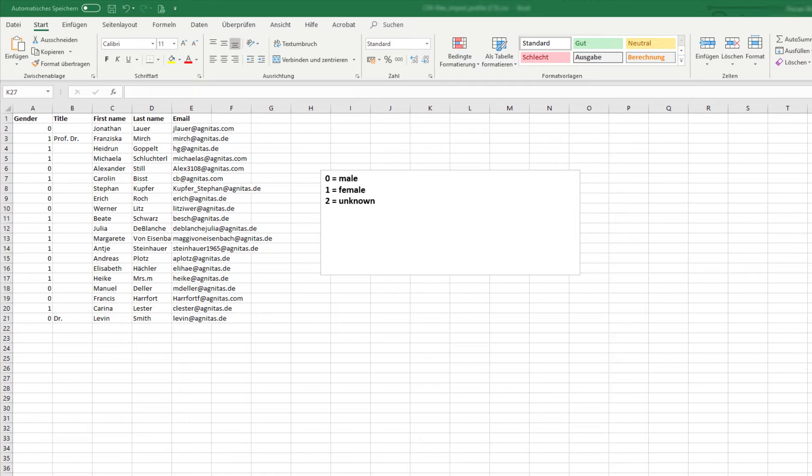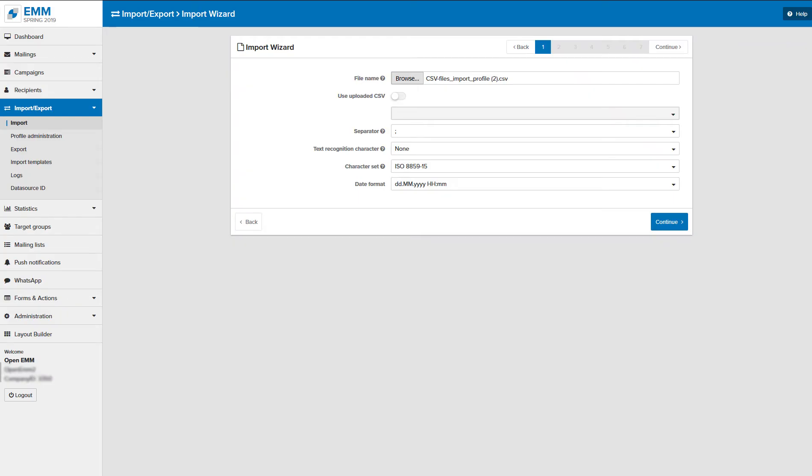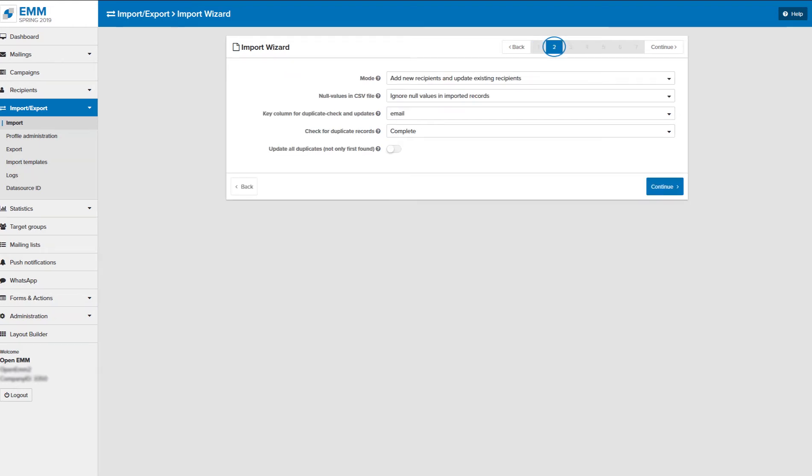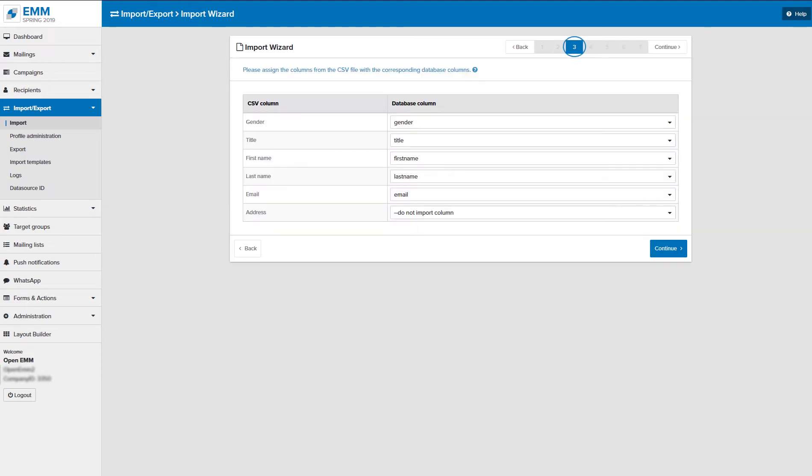The import wizard will guide you through the import step by step. In the first step you can customize different file configurations. In step 2, leave everything as it is for the first import. In the next step, the column headers of the CSV file are assigned to the matching profile fields.